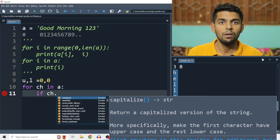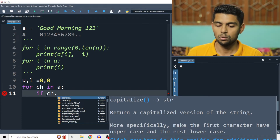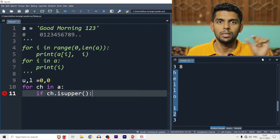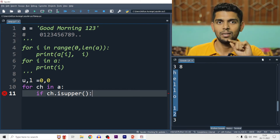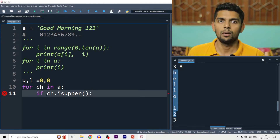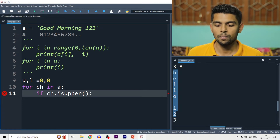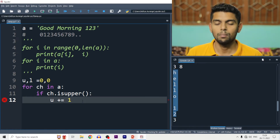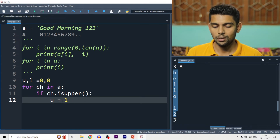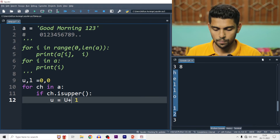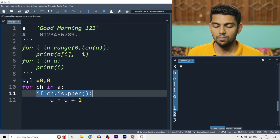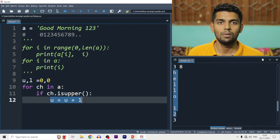We apply the isupper() and islower() functions. These return True or False. So: if ch.isupper() is True, then U += 1. We use the shortcut U += 1 which is equivalent to U = U + 1. Then elif ch.islower(), we add to L: L += 1. If neither condition is true (e.g., space or digit), we do nothing.